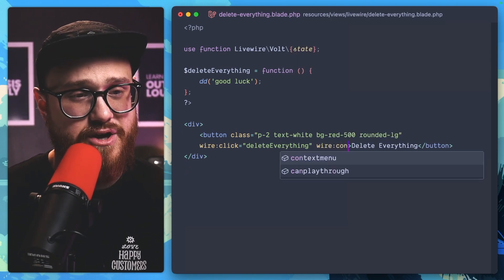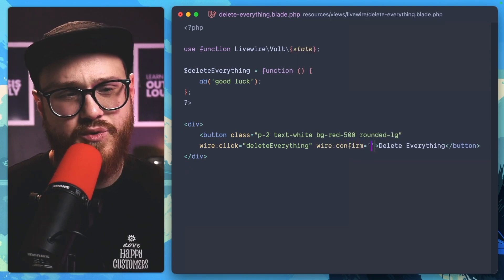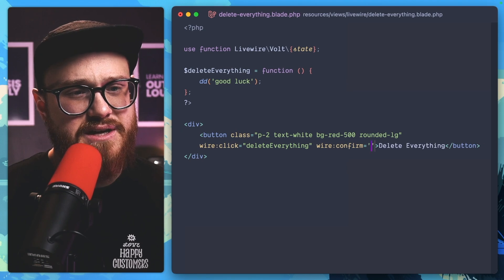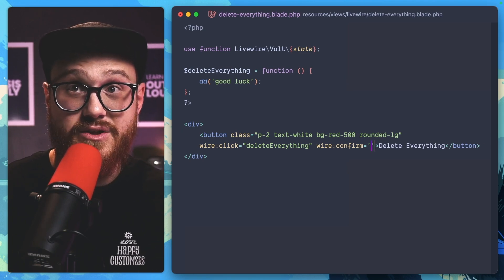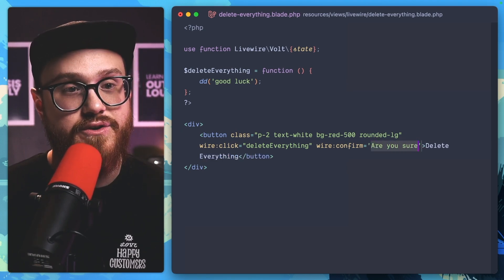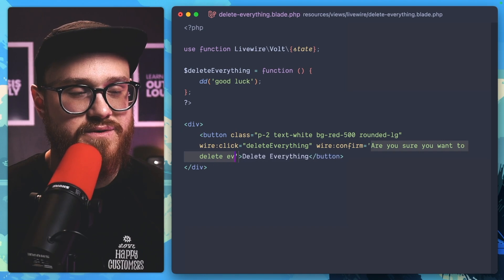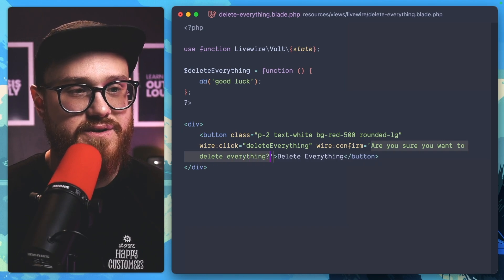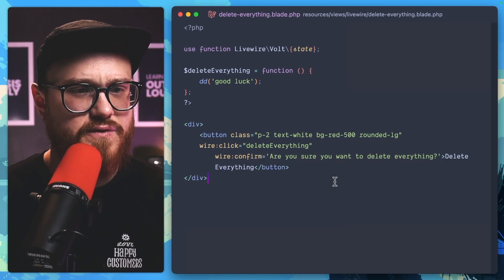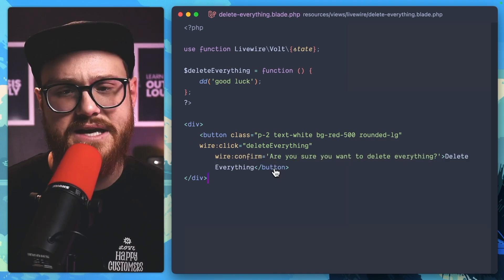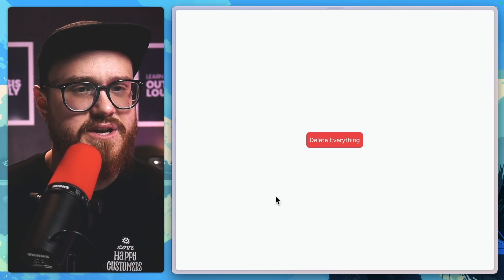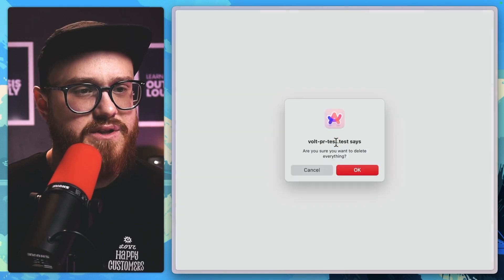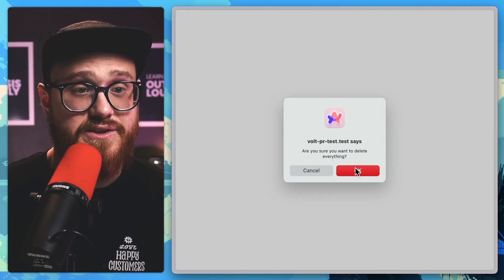And then here we can just type in whatever that confirmation dialog asks. So, 'Are you sure you want to delete everything?' This is just confirming this wire:click action. So if you take a look at what this looks like, we click this: 'Are you sure you want to delete everything?'